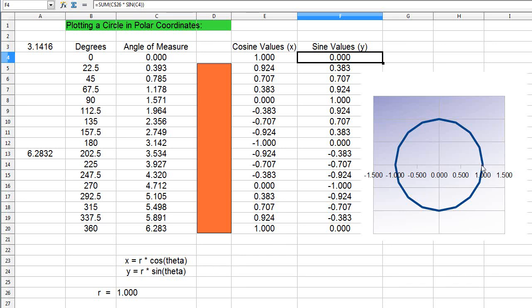So r—one—times the cosine of theta. The cosine of zero degrees is equal to one, so that gives me my x value for the first point. For the y value, y equals r times the sine of theta, so the sine of zero degrees is equal to zero.